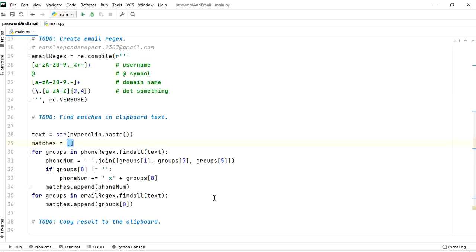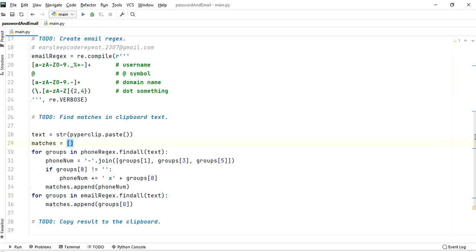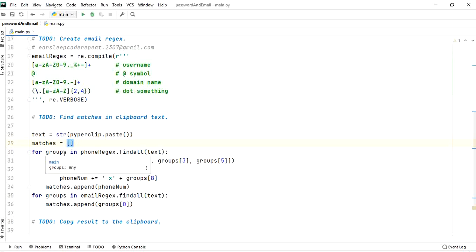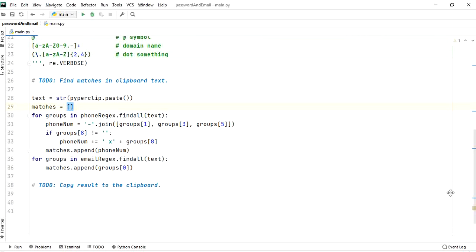Similarly for the email regex, we findall matches and append group zero to the matches list. So in sequence we first find all phone number matches, then all email matches, and the output will come in that same sequence - phone numbers first, then email addresses.